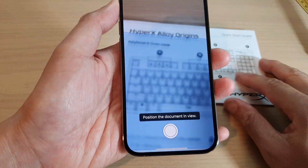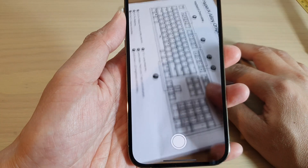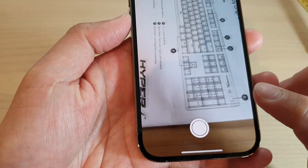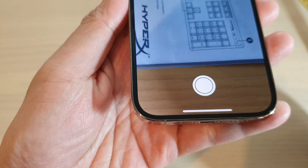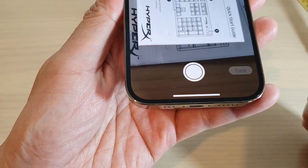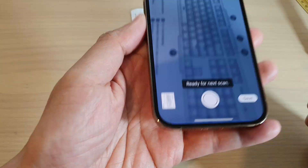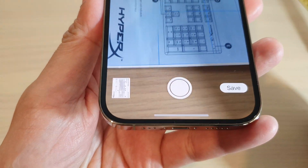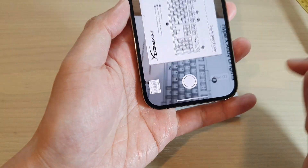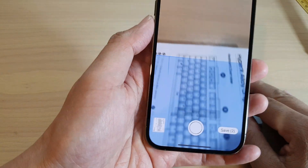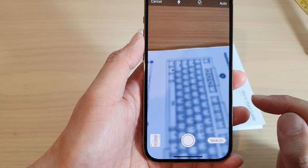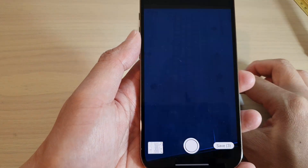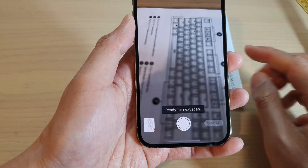Next, place a document in front of the camera. Readjust your camera so that the document fits into the frame. Your iPhone will automatically detect the document, automatically take a photo, and attach it. It will continuously try to scan and attach additional pages to the PDF.